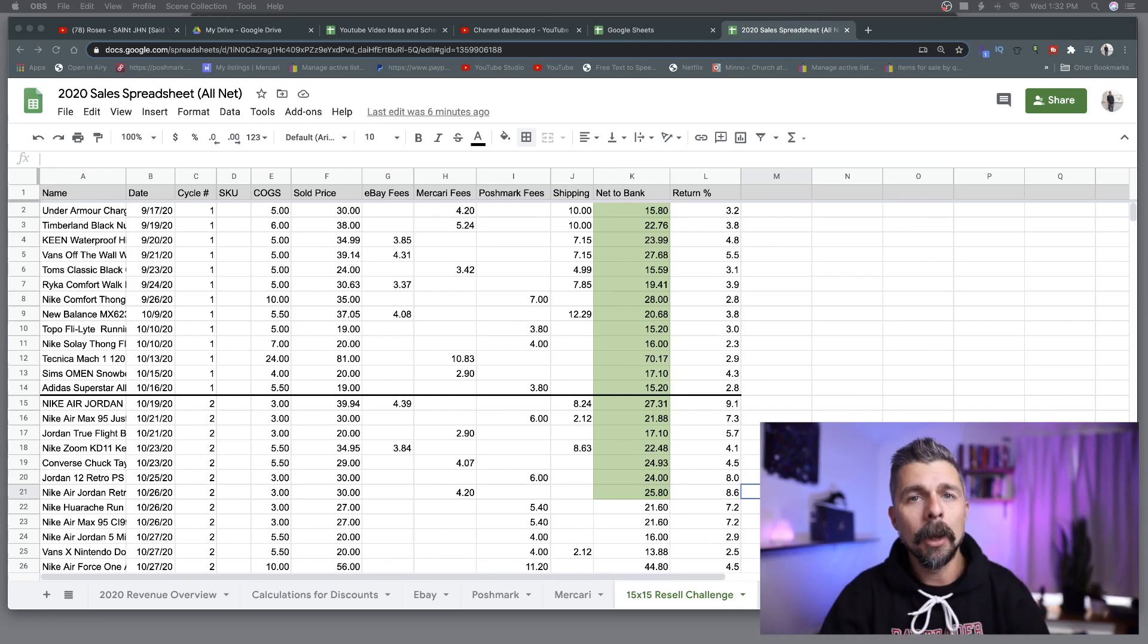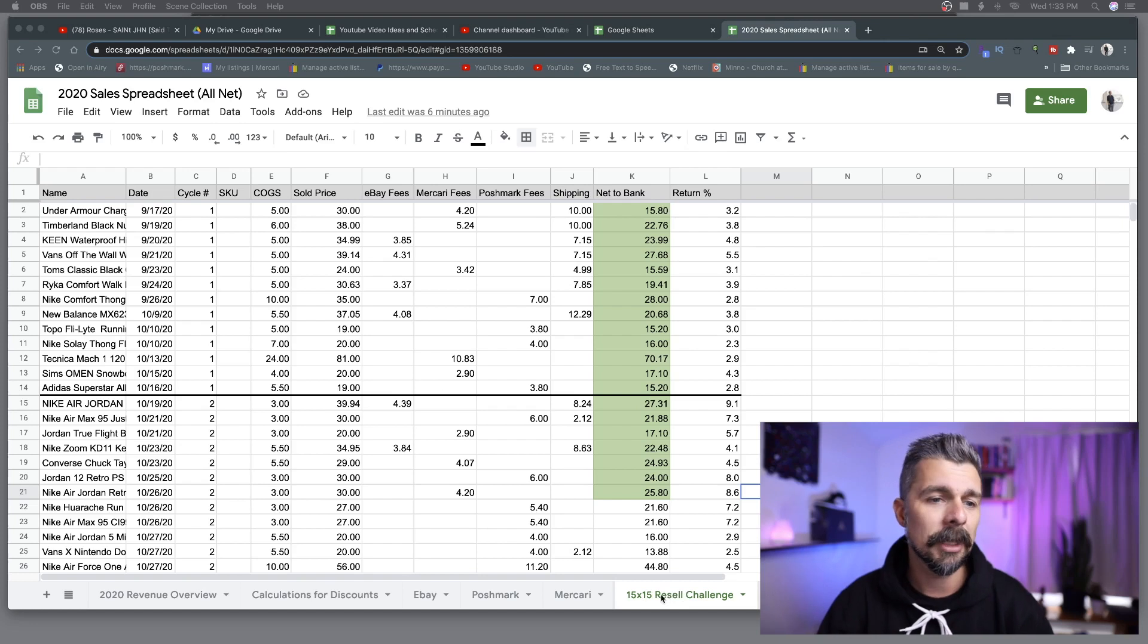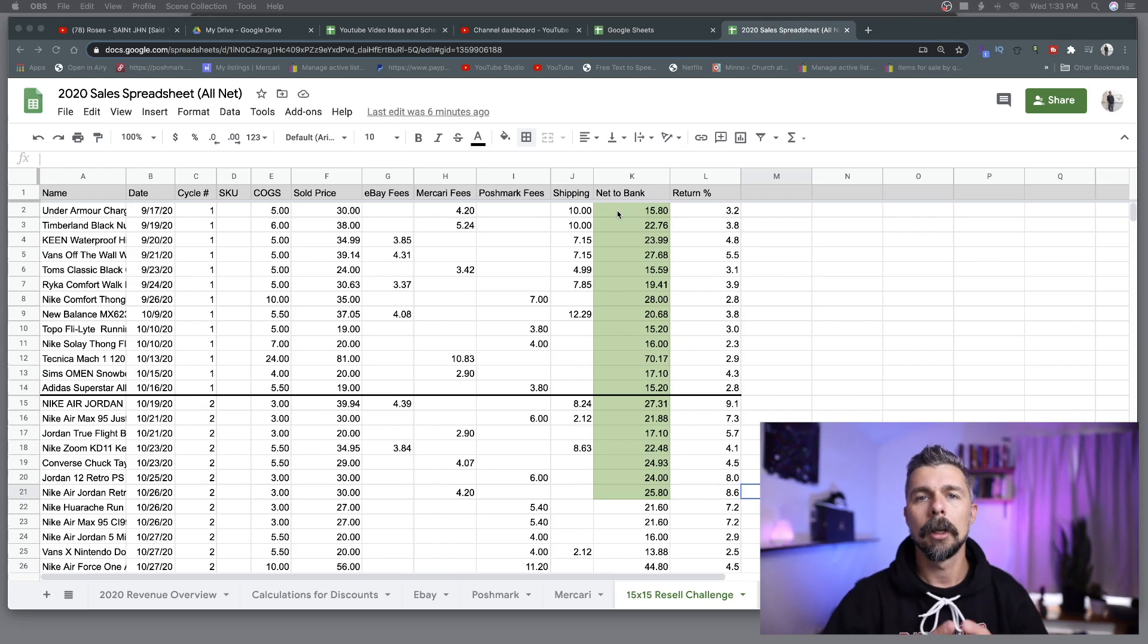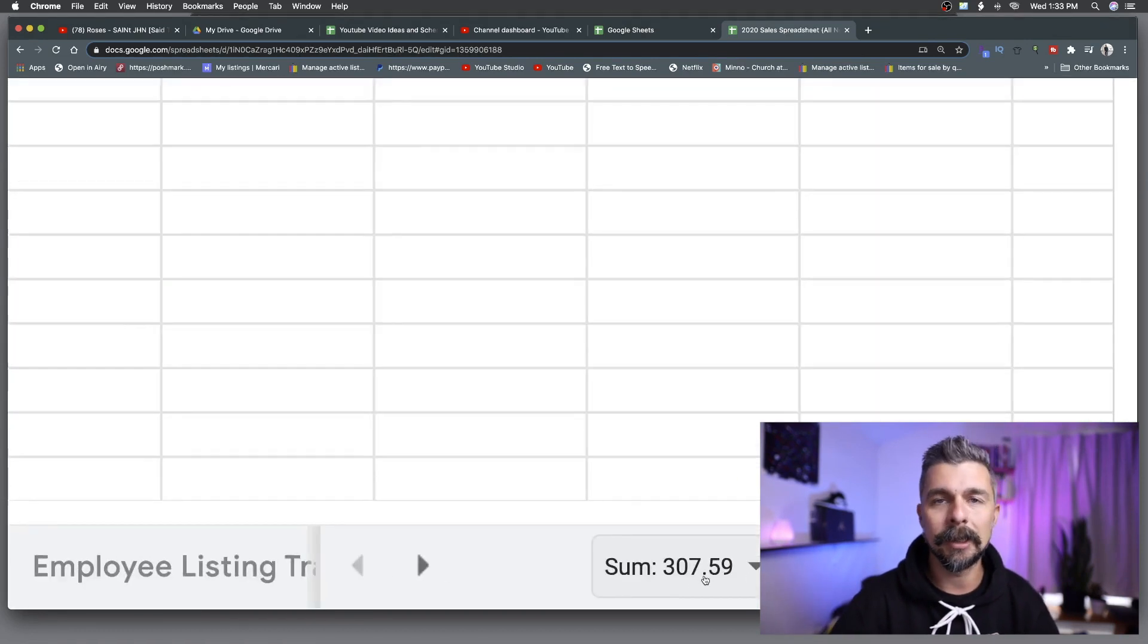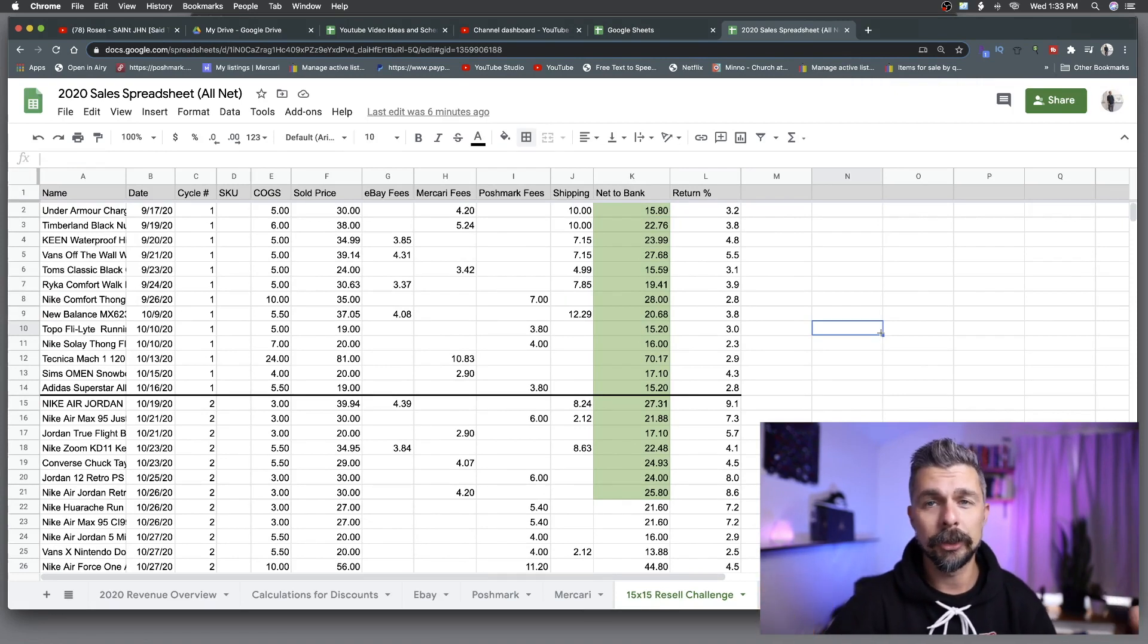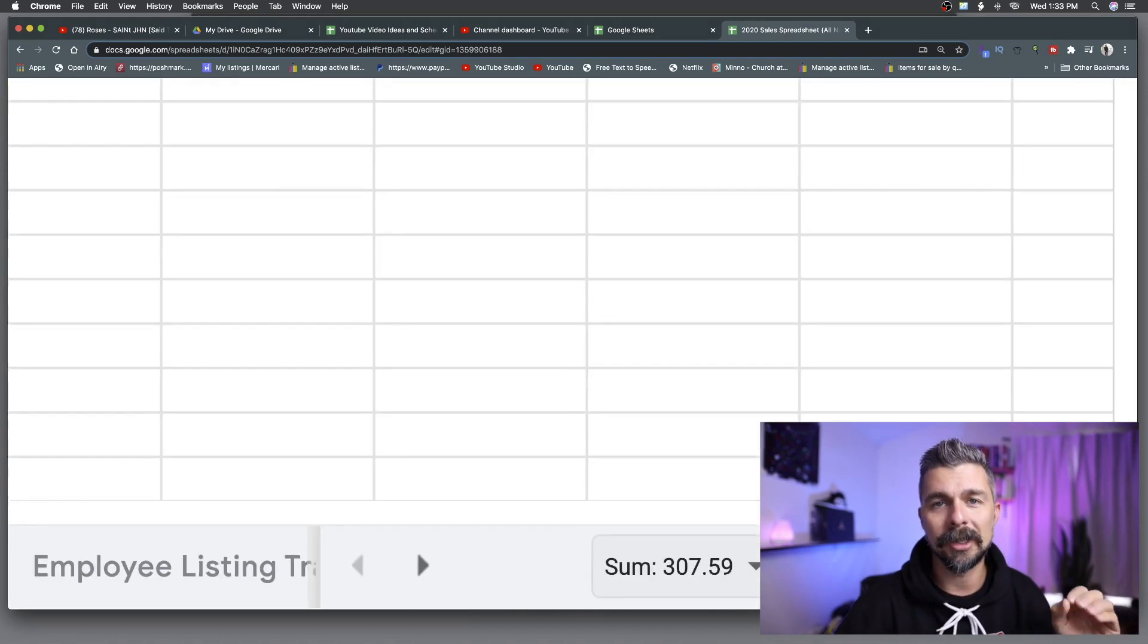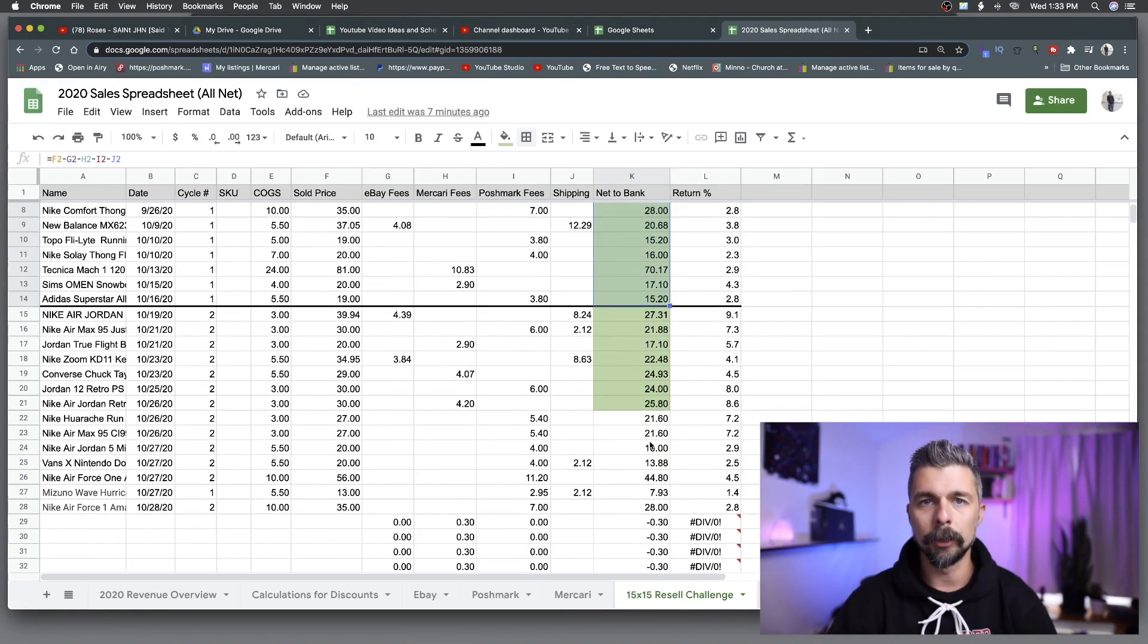What you track grows. Here on my spreadsheet, this is the actual spreadsheet that I have for the 15 by 15 challenge. From line 2 where it says Under Armour all the way through line 14, this was from the first cycle before I bought anything else to start reselling. We made $307.59. All that money got dumped back in, so we actually doubled our money. We started out with $150. We didn't even sell everything from that haul, there's still five or six items left over that have not sold yet.